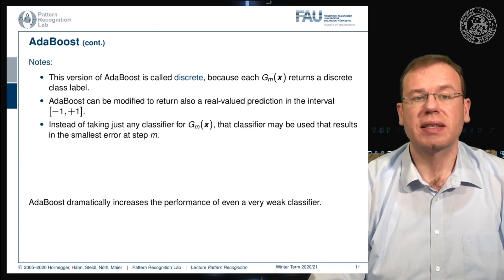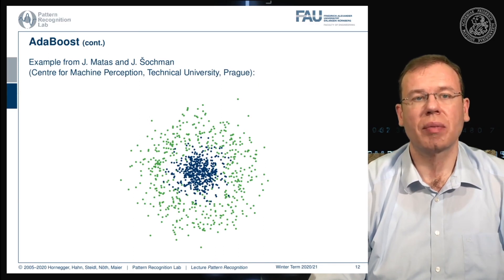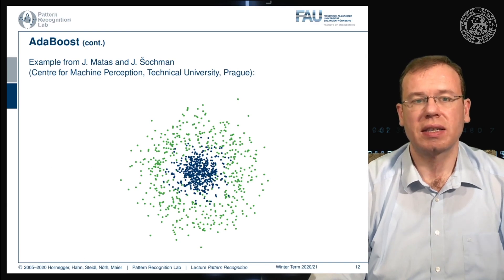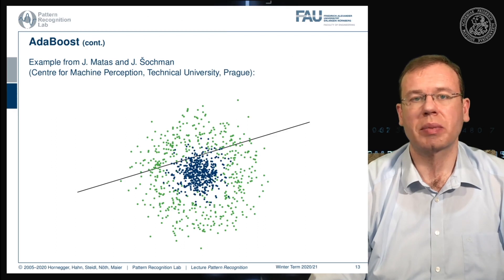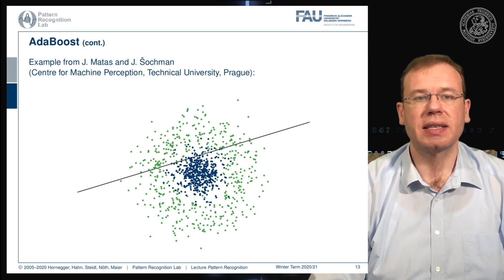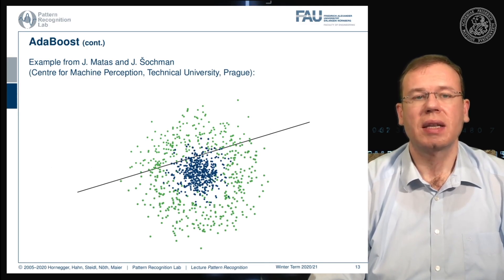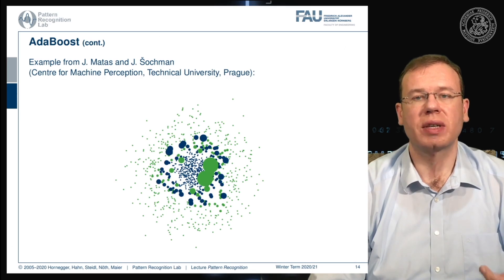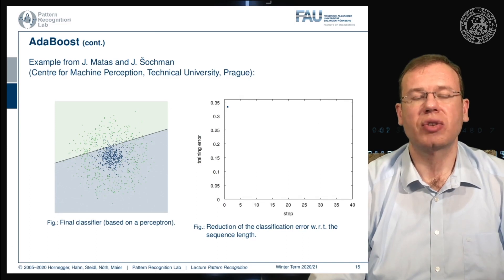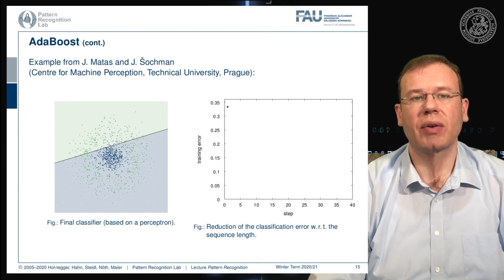AdaBoost dramatically increases the performance even of a very weak classifier. Looking at some examples from the Technical University of Prague: if you start with a single linear decision boundary, you see that this problem cannot be solved with it — you get a result that is not very good but still performs better than random classification. This gives us a set of misclassified samples, and because we can construct the misclassified set, we can compute updated weights for the next iteration.